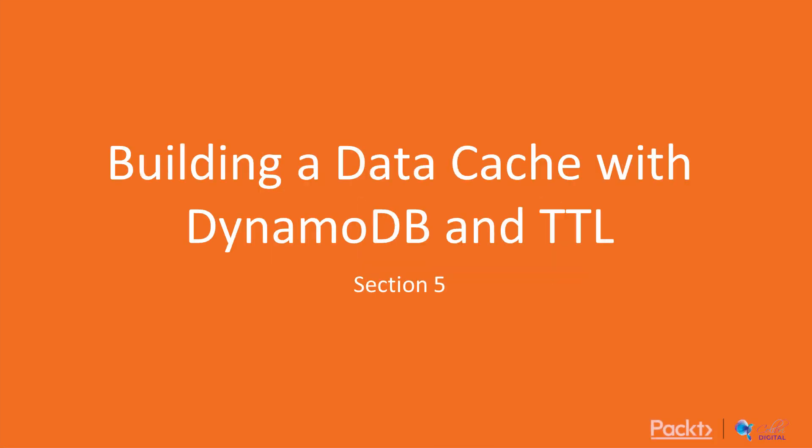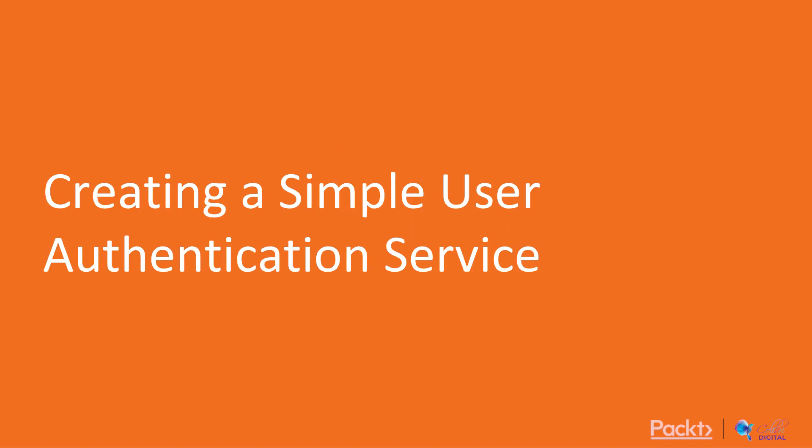Welcome back and welcome to Section 5, Building a Data Cache with DynamoDB and TTL. Welcome to Video 1, Creating a Simple User Authentication Service.